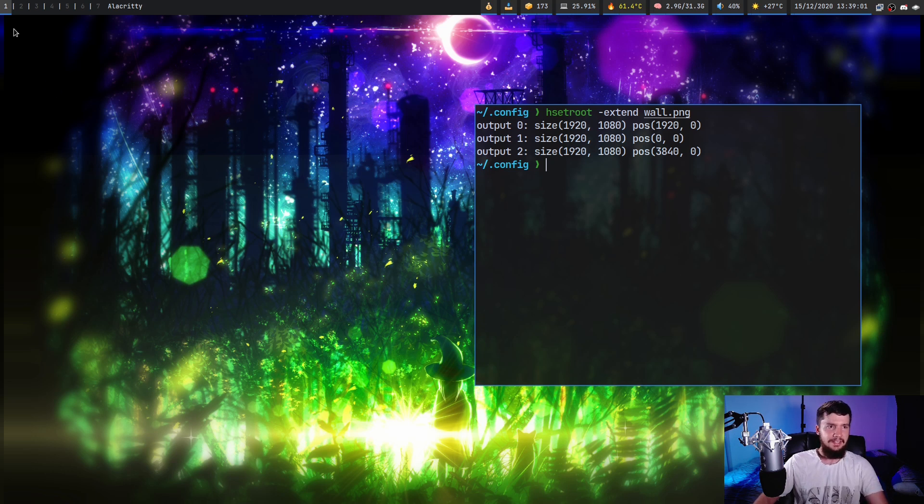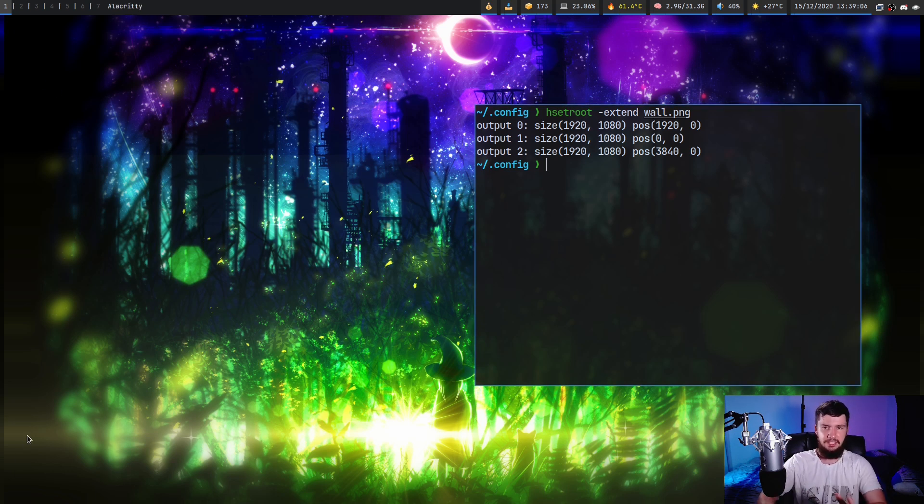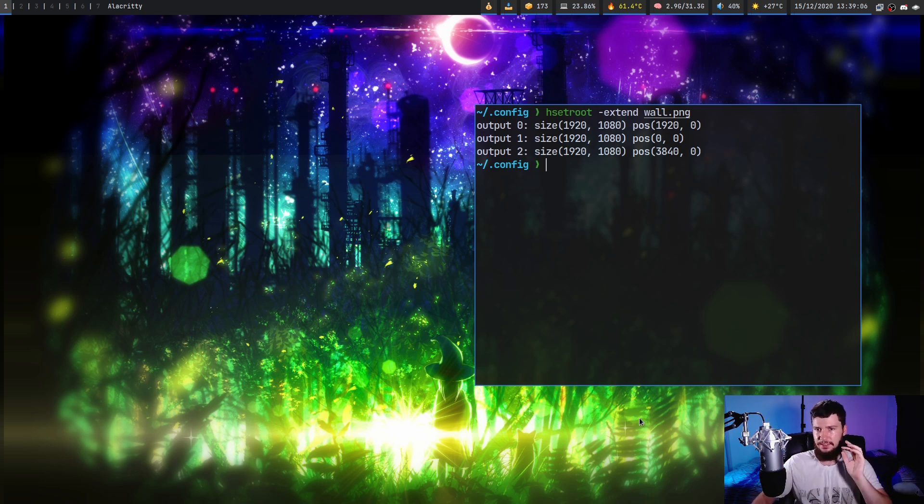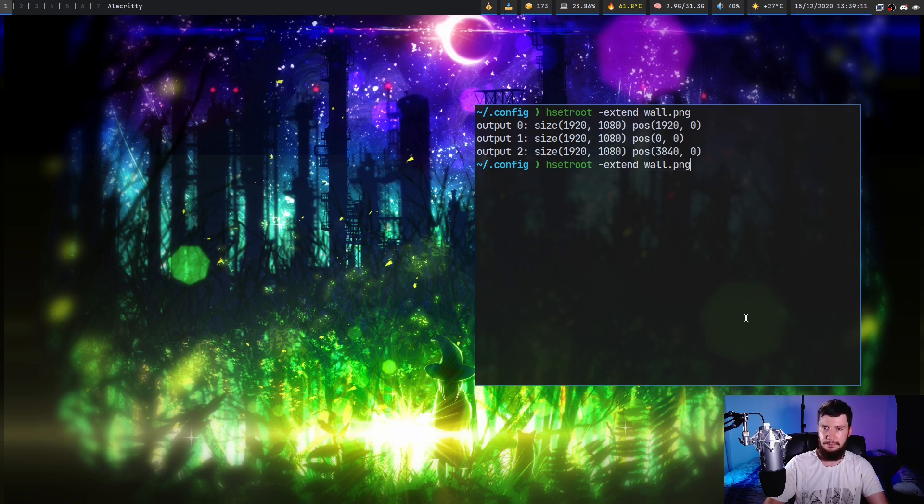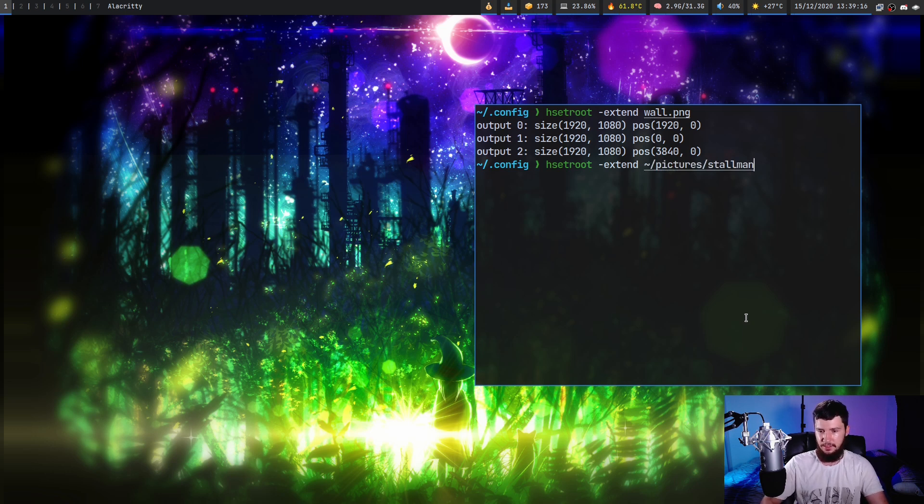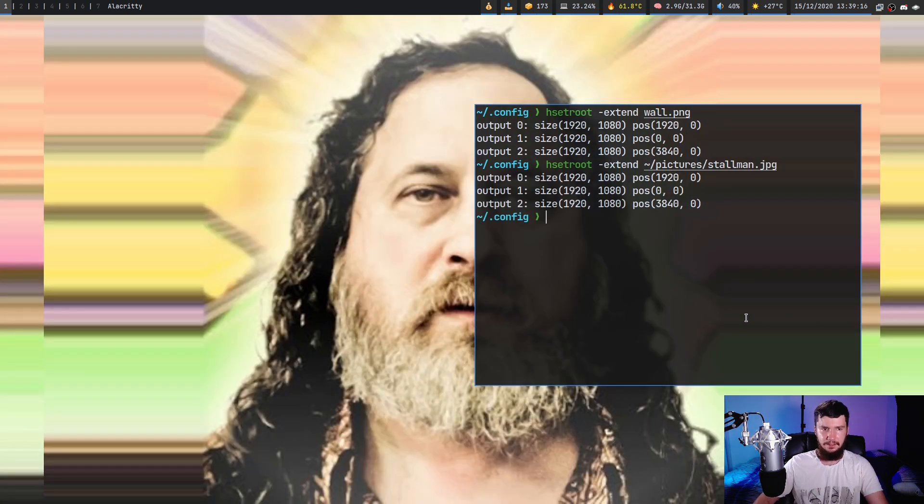But what it's supposed to do is take whatever this line of pixels is here and then just keep repeating them until it hits the edge. So I think it's a bit more noticeable on one of the other images I have. So on the image I used last time, the picture of Richard Stallman. So this one right here, stallman.jpg. This only seems to be a problem with three monitors.